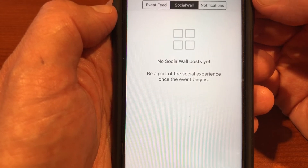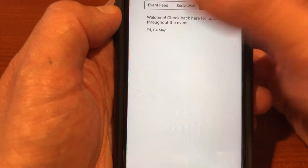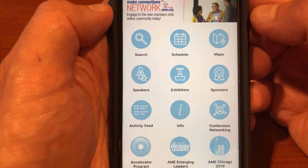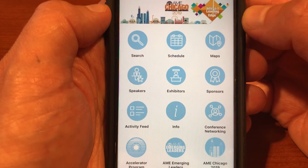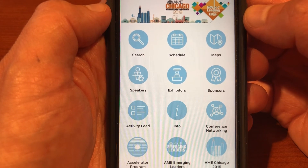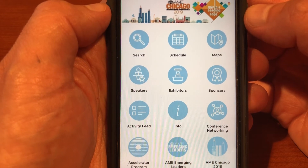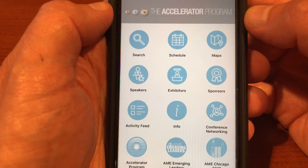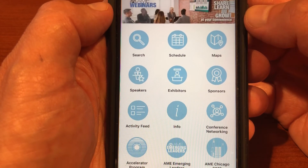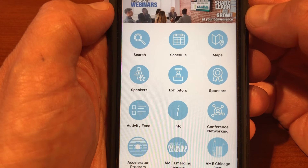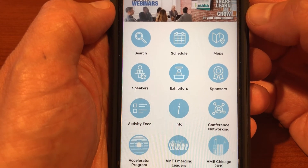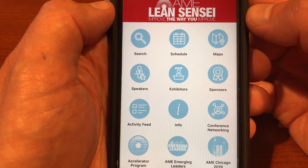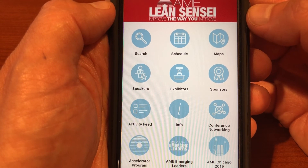There's also an area where you can get notifications in real time about things going on throughout the conference. That's a quick overview of our conference app. We invite you to download it and play around with it before you get to San Diego. If you don't have time and still have questions on-site, stop by the AME booth, the info booth, or talk to somebody with a green vest and you'll get your questions answered. We look forward to seeing you in San Diego — take care.